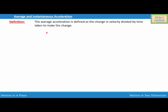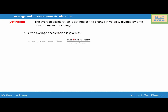Average and instantaneous acceleration. The average acceleration is defined as a change in velocity divided by the time taken to make the change. Thus, average acceleration equals change in velocity over change in time: v2 minus v1 over t2 minus t1, where v1 is the initial velocity, v2 is the final velocity, and t1 and t2 are the initial and final times. Simplified, average acceleration equals delta v over delta t.